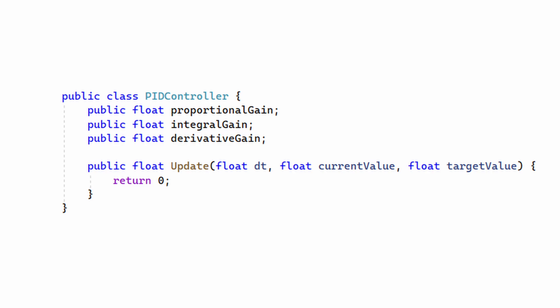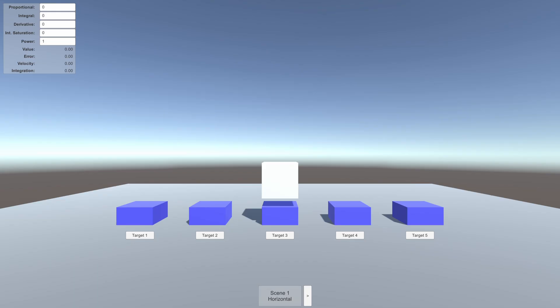There are some public variables we need to add to the class. The three terms of the PID controller can have different amounts of influence on the output. These are controlled by the variables PGAIN, IGAIN, and DGAIN, which are multiplied by their respective terms. By changing the gain variables, the designer can tune a PID controller to have a specific behavior. The ability to tune a PID controller is what makes them so flexible. The demo also has a GUI to let you tune the gain variables without using the inspector.